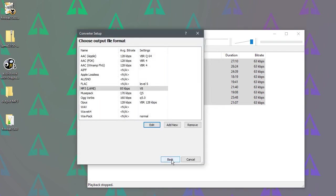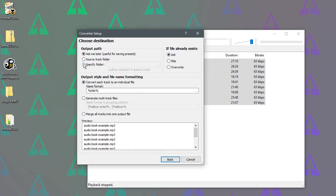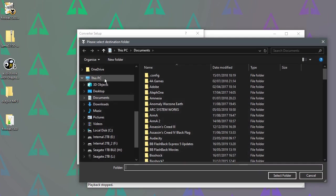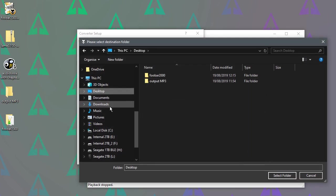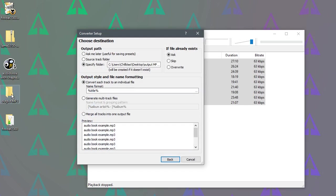And we go back to the menu we were in. Now we just pick the destination. I'm going to specify a folder just by clicking these dots here. And we'll just put it on the desktop in that output MP3 folder. It's just an empty folder I've already created.